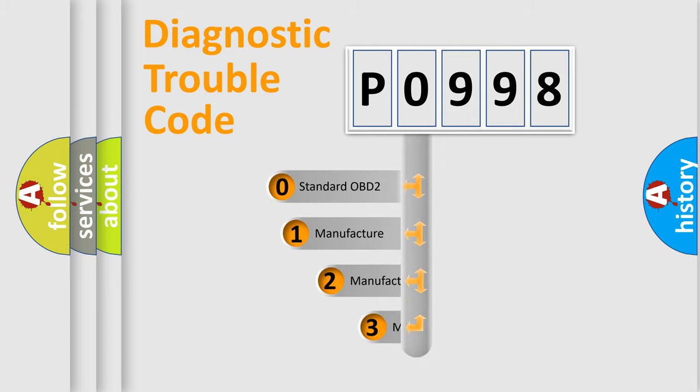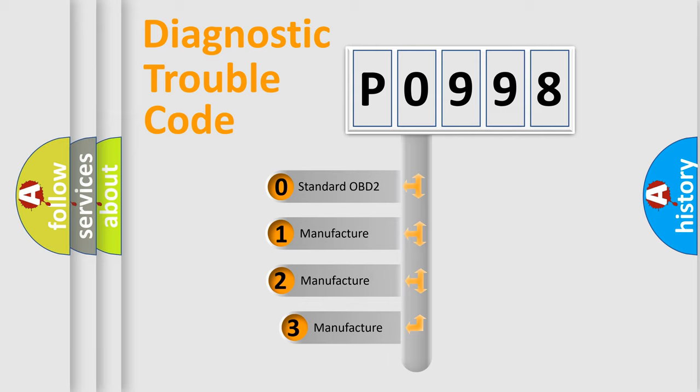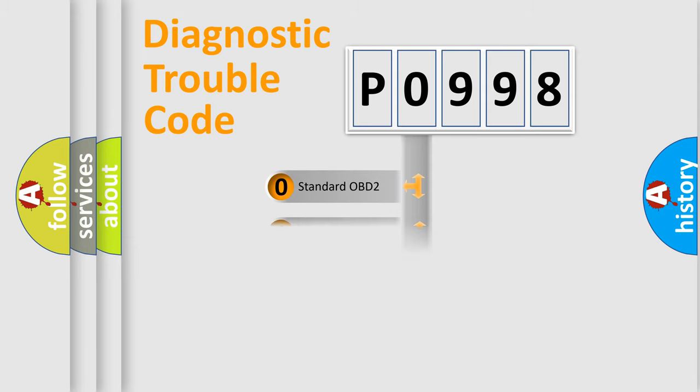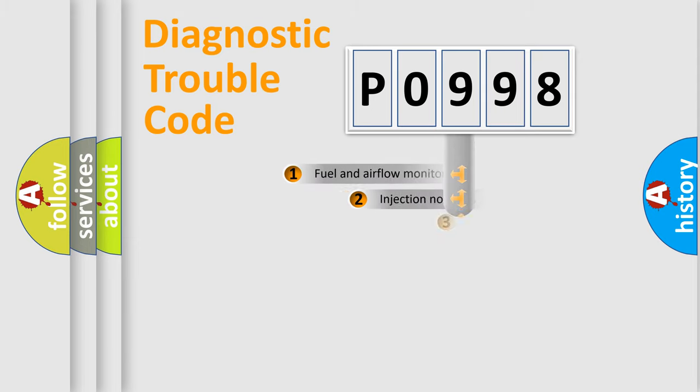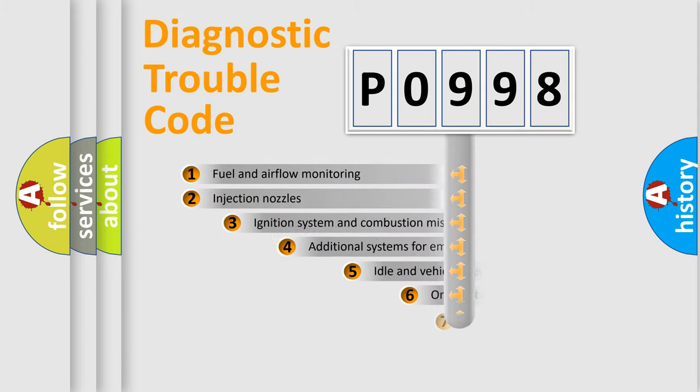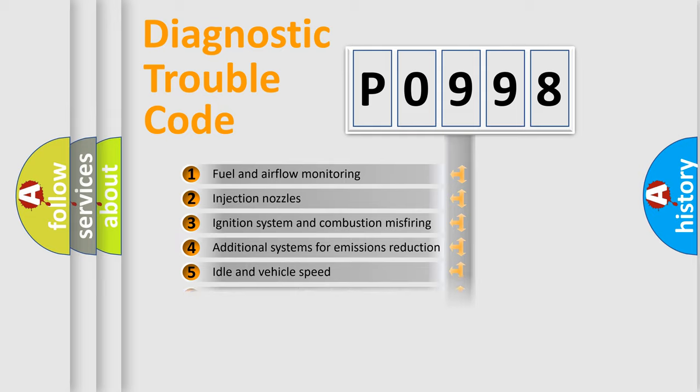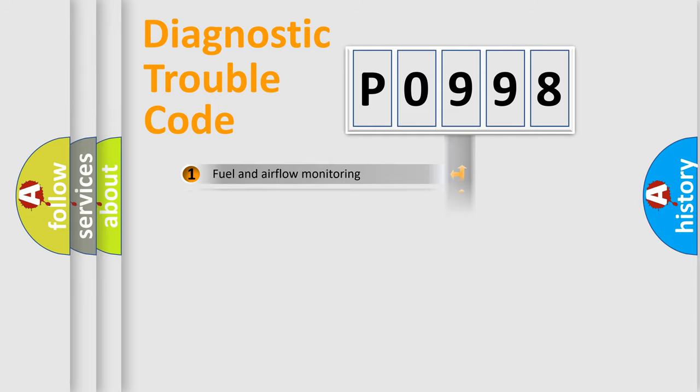If the second character is expressed as zero, it is a standardized error. In the case of numbers 1, 2, 3, it is a manufacturer-specific expression of the car-specific error. The third character specifies a subset of errors. The distribution shown is valid only for the standardized DTC code.